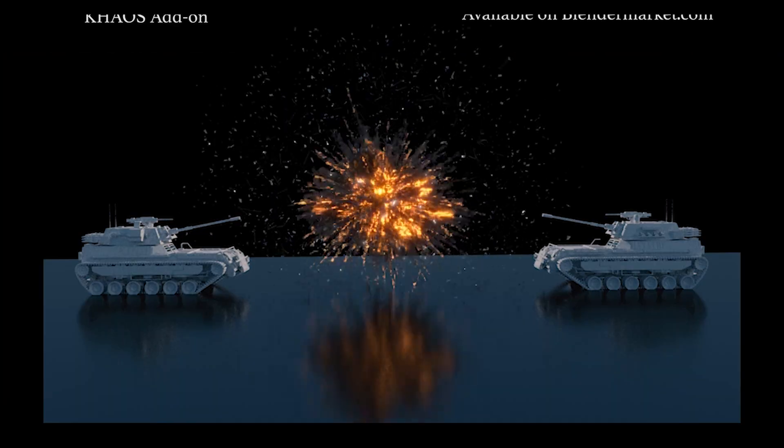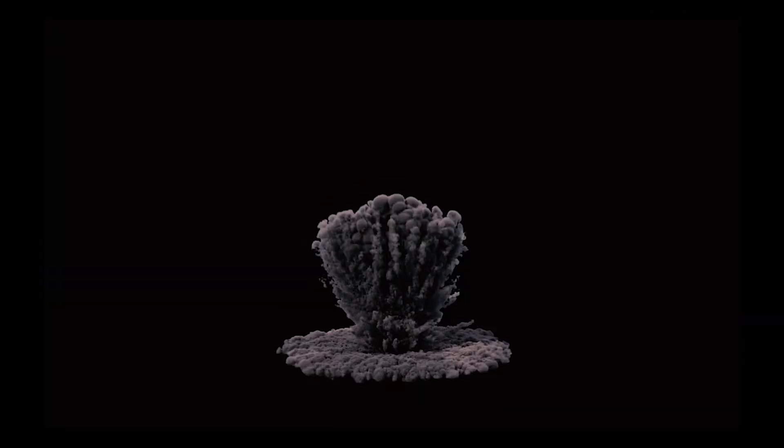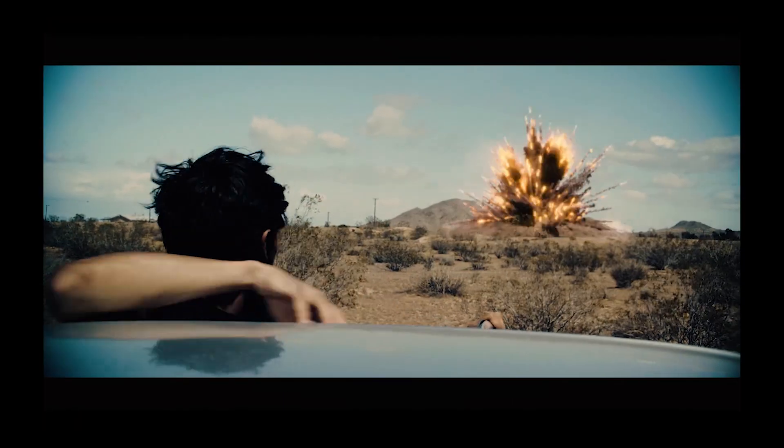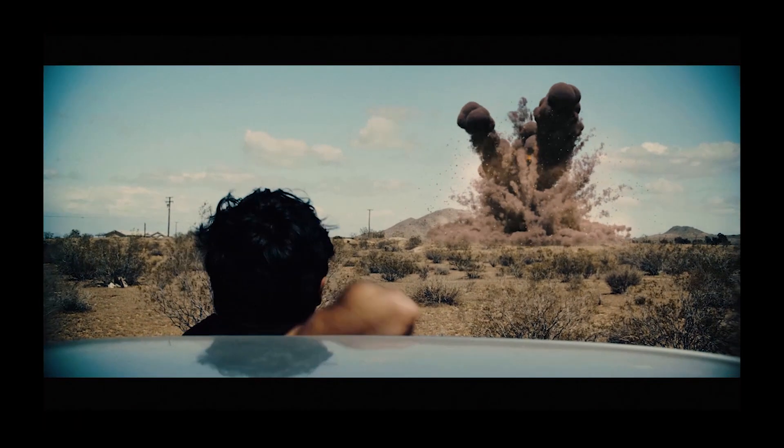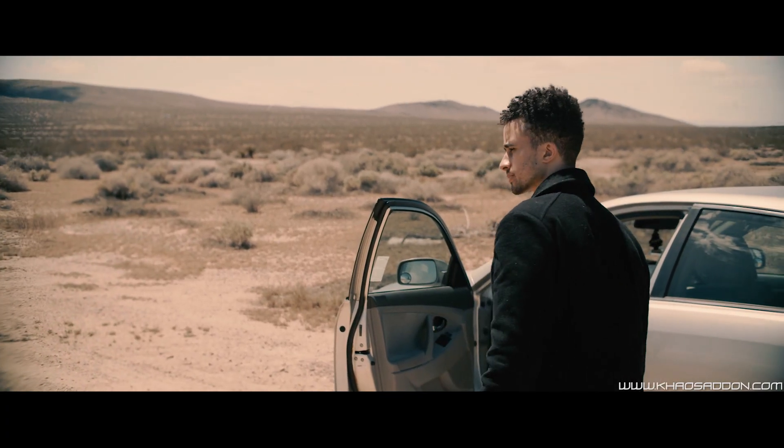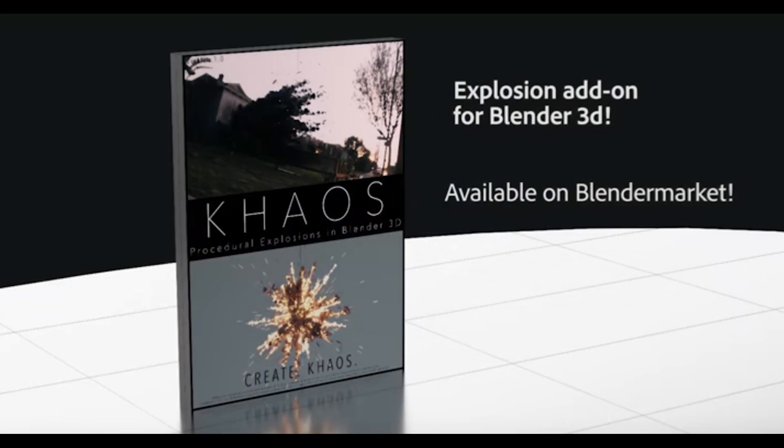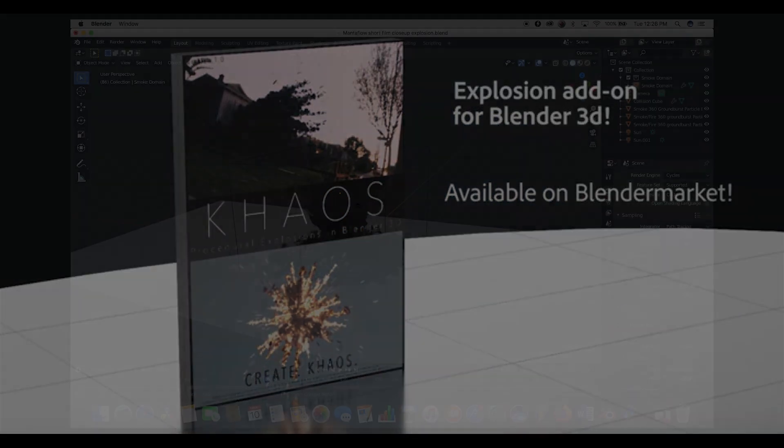This is not really a tutorial video, but more of a breakdown of some of the concepts used to simulate and composite the explosions in the live action shot. Anyways guys, let's get started.